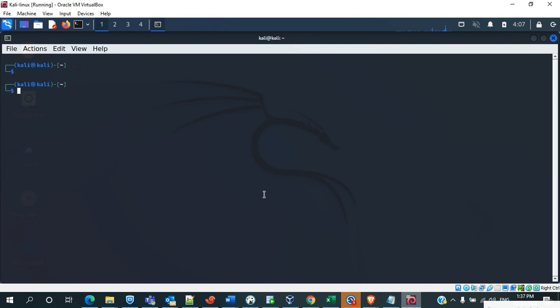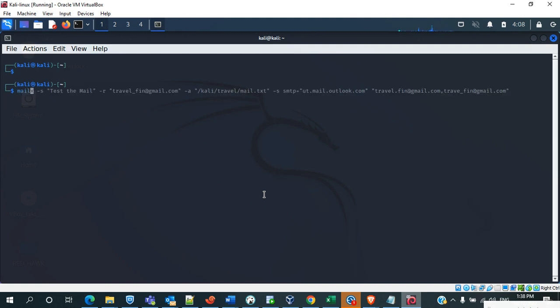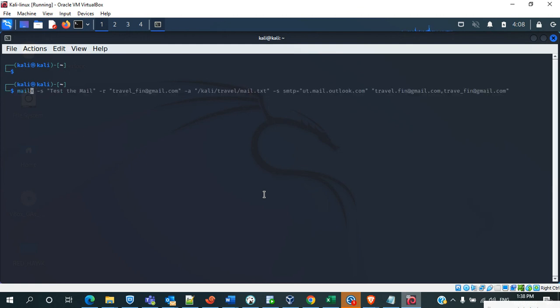So let me write the command how to send a mail using that mailx command. For that we have to use mailx space -s, -s is for subject.